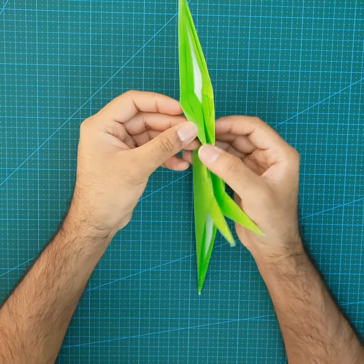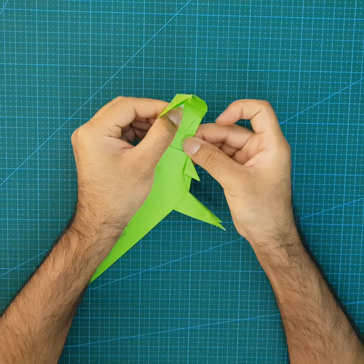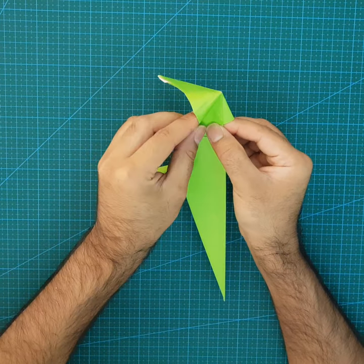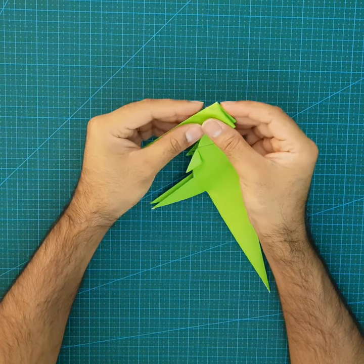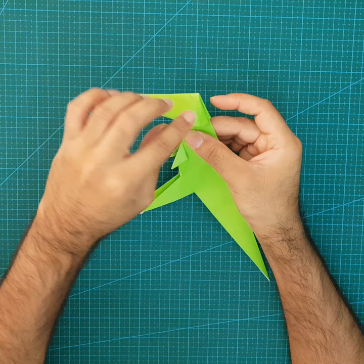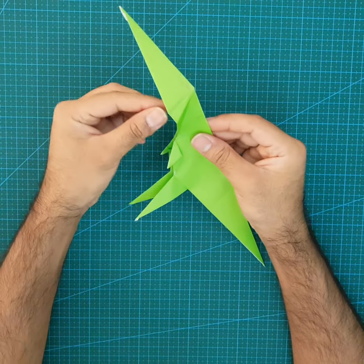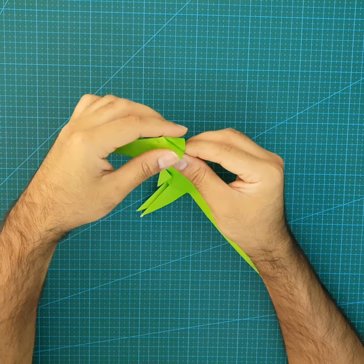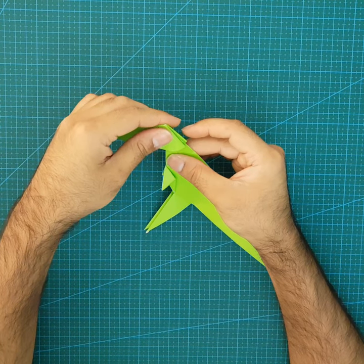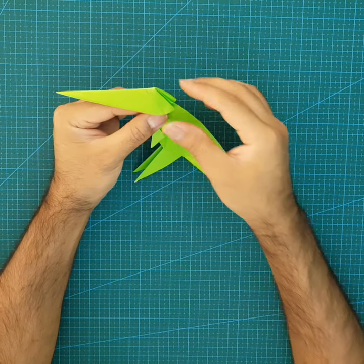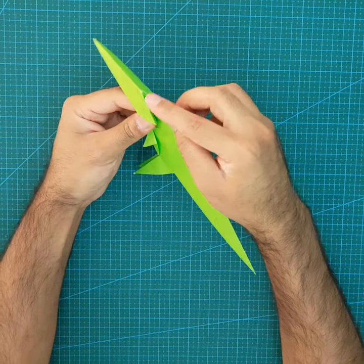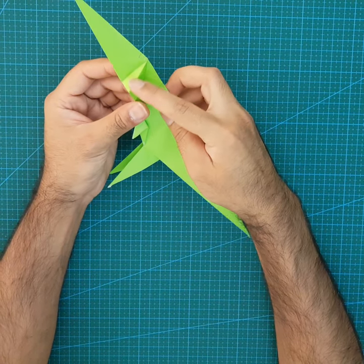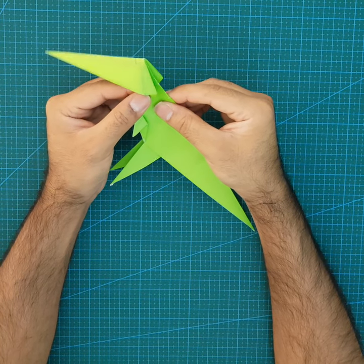You will get this shape and this shape. This should be aligned with the neck. This mountain fold should be aligned here like this. That's it.